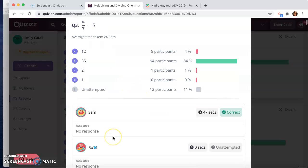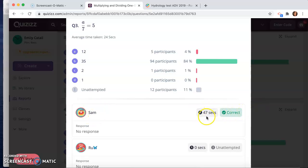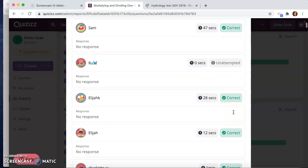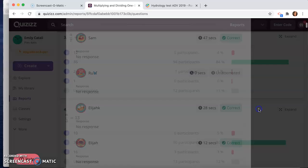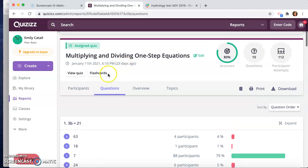You can click on it and actually see too what the student put. So the student, Sam, it took this person 47 seconds to decide and they got it correct. So you can see how quickly they're answering the questions.